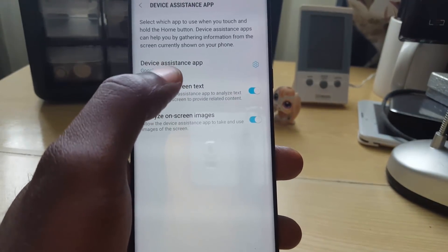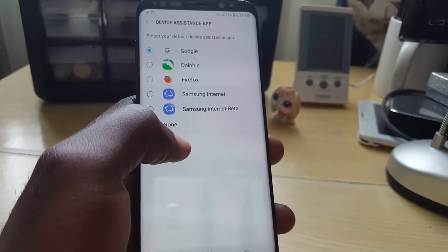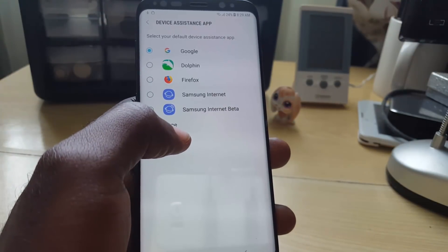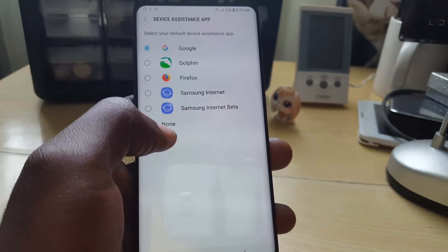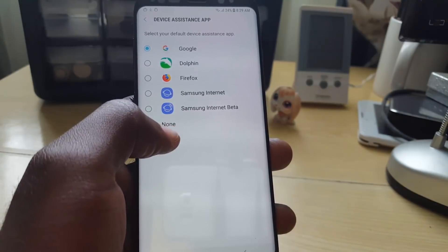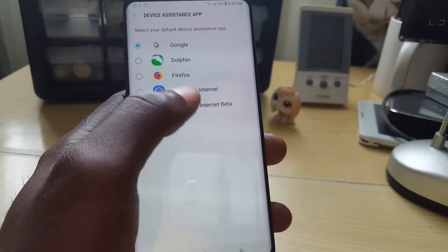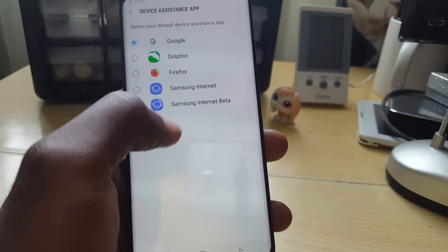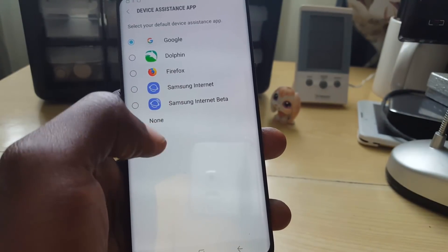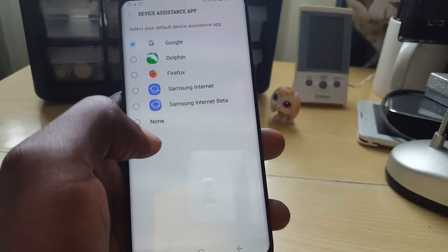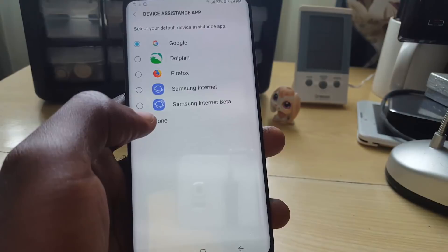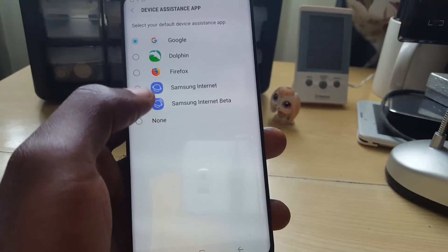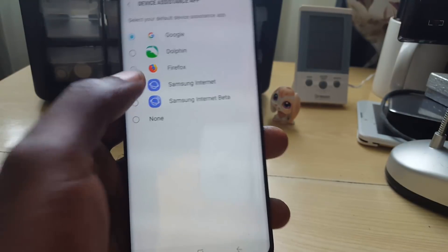You'll see it's currently set to Google. If you don't want it set to Google, you can change it to any of the options here. You can have it launch the browser or another compatible app on your device, or you can set it to none.